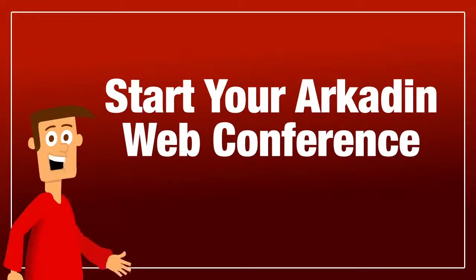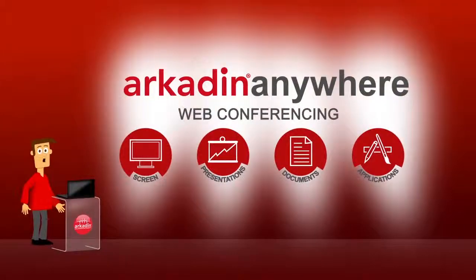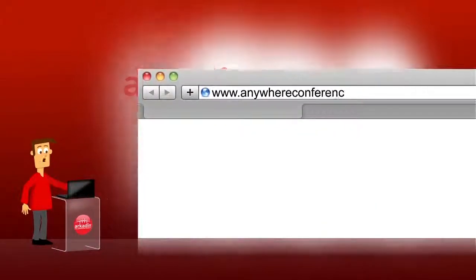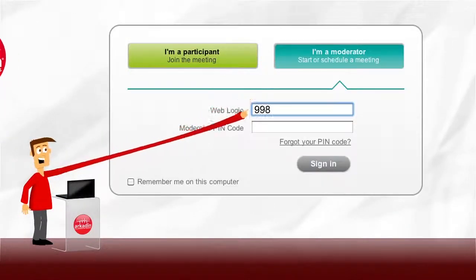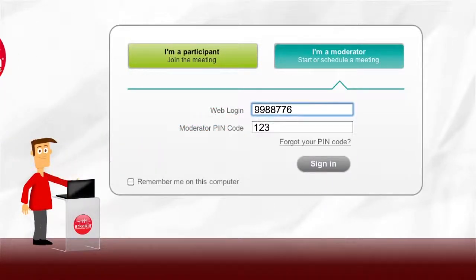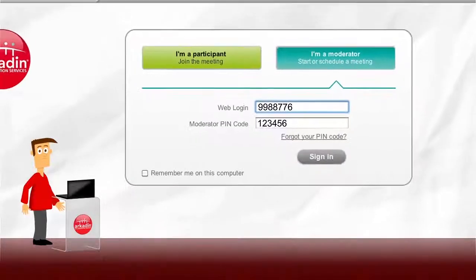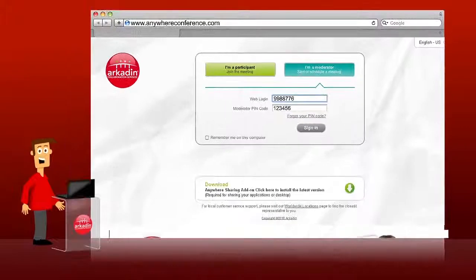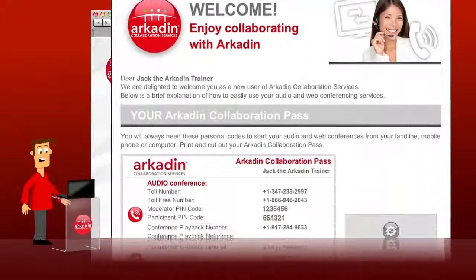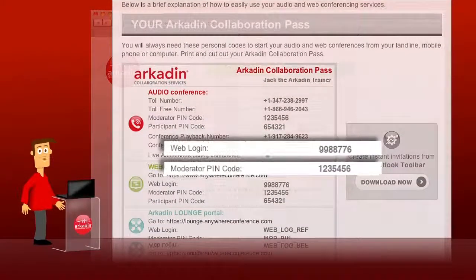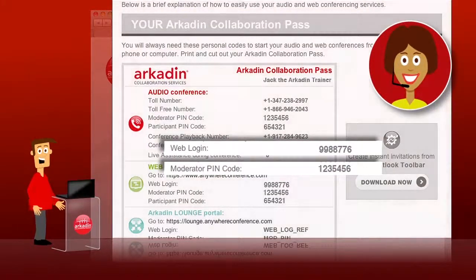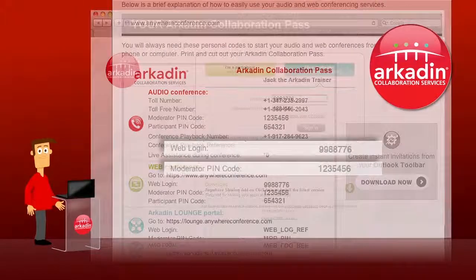First, start your Arcadon web conference. I will show you how to organize and start web conferences when you are a moderator. Just go to www.anywhereconference.com, click the 'I'm a moderator' button, and then enter your web login and moderator PIN code. This information is listed on your Arcadon Collaboration Pass, found in your personal welcome email. If you can't find it, you can always contact your local Arcadon customer service team. Their details can be found on the Arcadon website homepage.